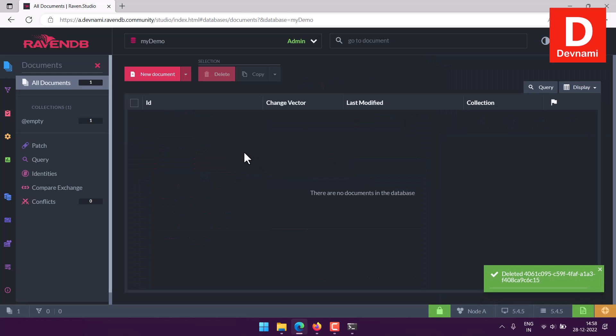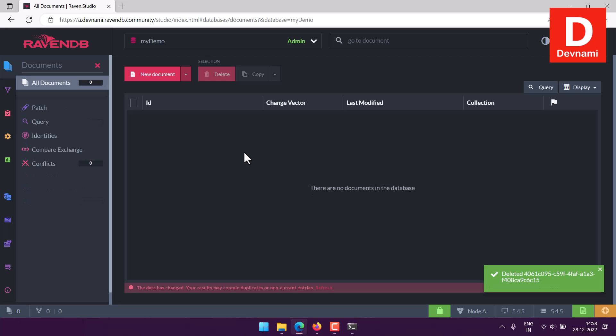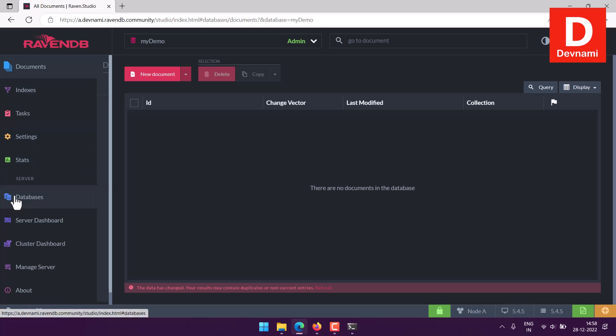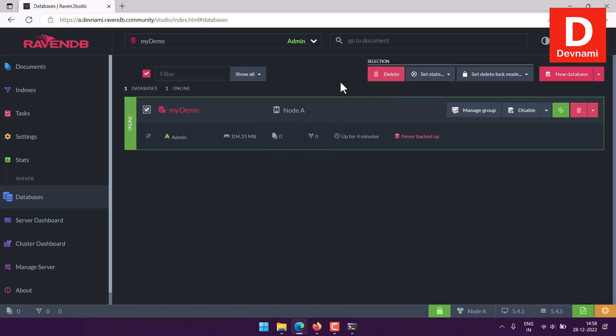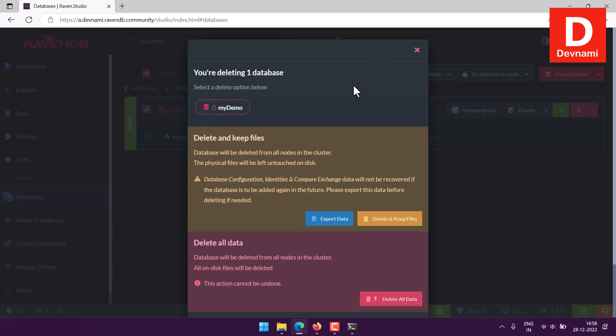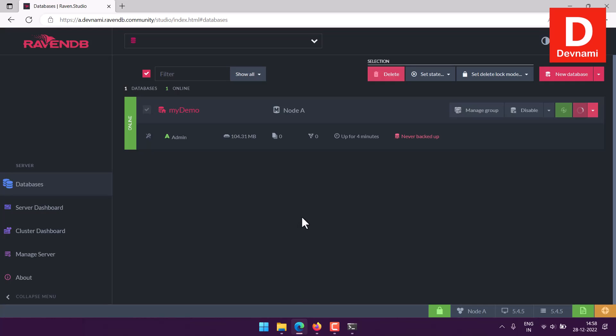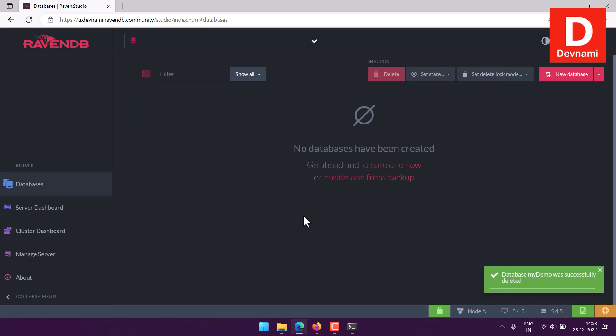Create, read, update, delete - everything is done. Now let's come back to our databases. We can also delete this, and our exercise for working with RavenDB for create, read, update, and delete our database is completed. Here you can delete and keep files or delete all data. Everything is deleted. Now if you want to create the database, you will have to start from scratch. So I have shown you how to create, read, update, and delete the database documents and database itself in RavenDB.